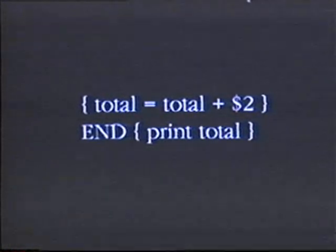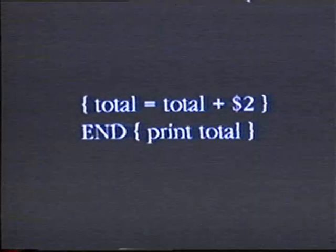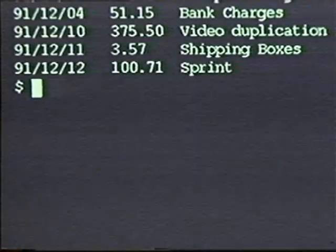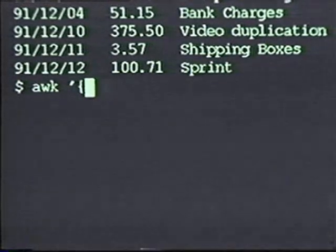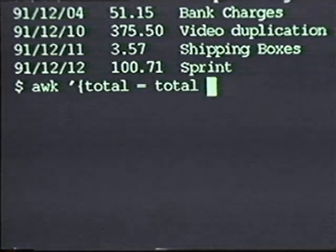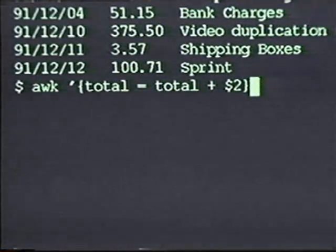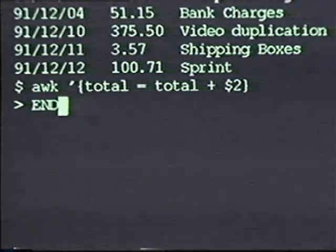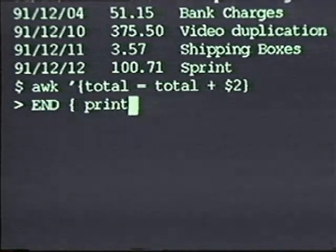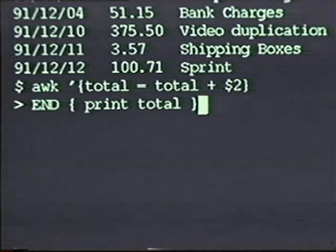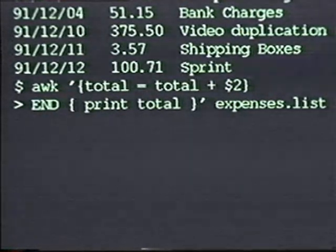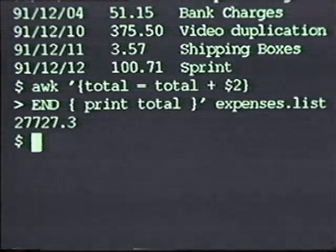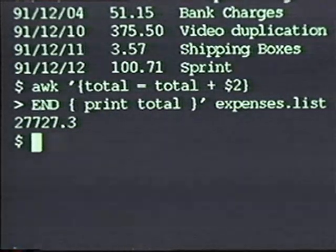To print the value, I need an END action because the total is only accurate at the end of the data. Therefore, I need a second action which says: at the end of the data, print total. The command is: awk, opening brace, total = total + $2, close brace. The next action starts with the pattern END, then print the value total. I then identify the file expenses.list. And as you see, the expense total appears on the screen.